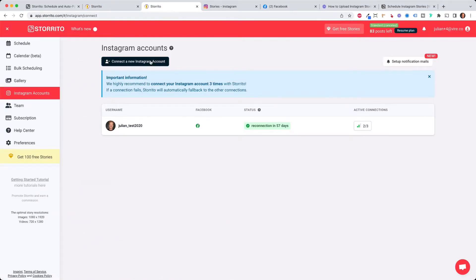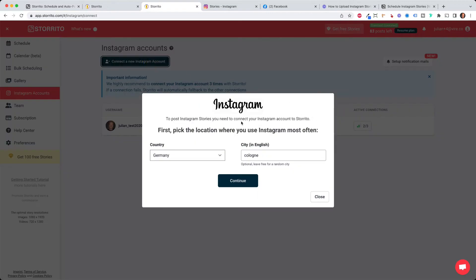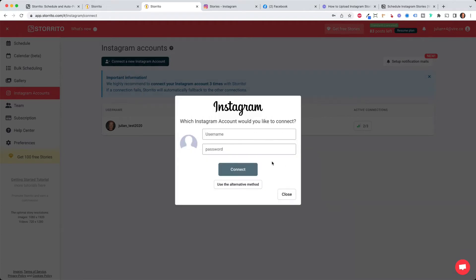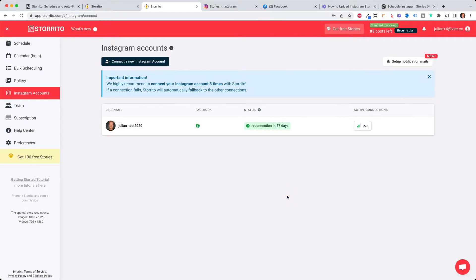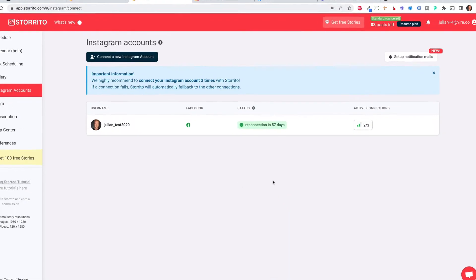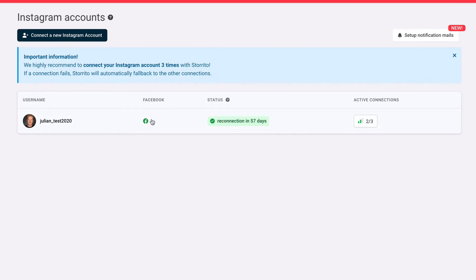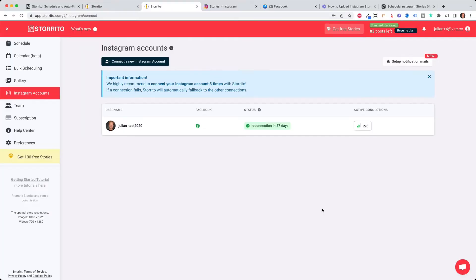Probably you will see this pop-up here because the first thing we need to do is to connect your Instagram account. You have to confirm your location quickly. Then you type in your Instagram username and the password and then click on connect. This step might take a few seconds but once it is connected you will see your Instagram account here and you can also cross post to Facebook and you see when you have a Facebook page connected over here.